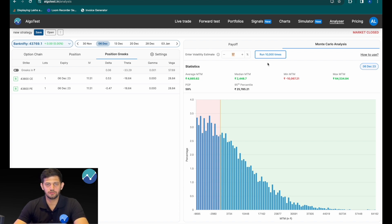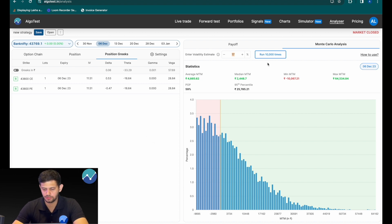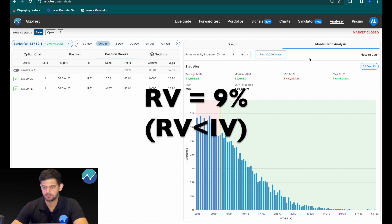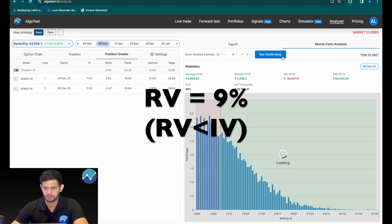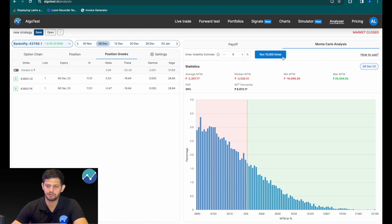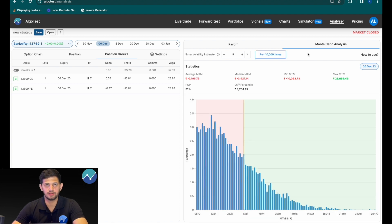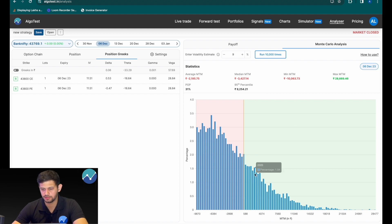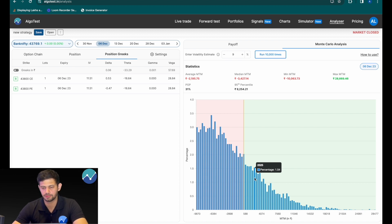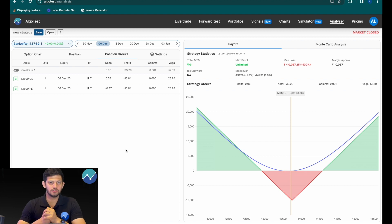Now once again, if I was to lose in this trade, the volatility would have to dip. So let's say it dips to around 9%. Simulating this, you can see the average MTM is about minus 2,200 rupees or so. This doesn't mean you won't have winning days even if the volatility drops — the histogram tells us the probability of making, let's say, 2,500 rupees profit even though your volatility estimate was incorrect is about 1.54%.